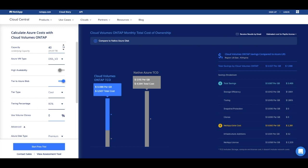So it's easy to see that tiering to Azure blob can drastically reduce your underlying Azure storage cost. In our example, we're able to further reduce the total cost to $3,507.